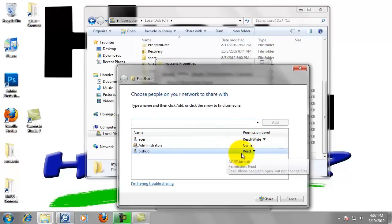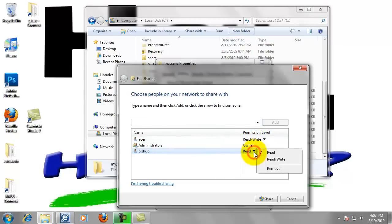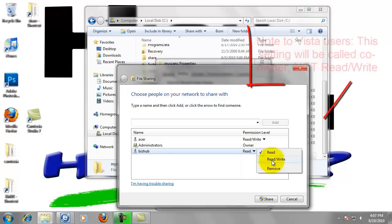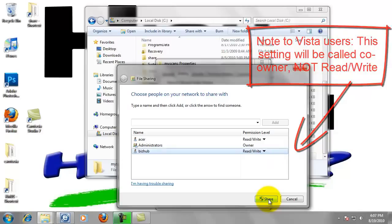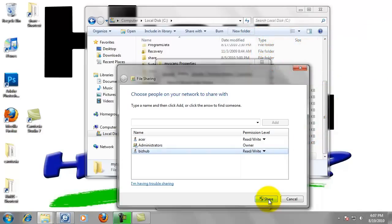Now BizHub only has the rights to read this folder. We want to change this. So left click on the arrow and select read and write. Now left click on the share button at the bottom of the screen.